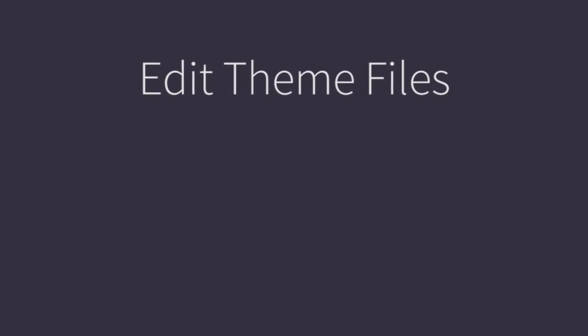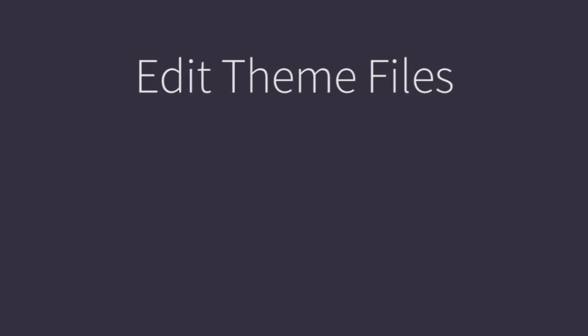In this video, we'll look at the Edit Theme Files feature, which allows you to make changes to a stencil theme's files from within the store's control panel.